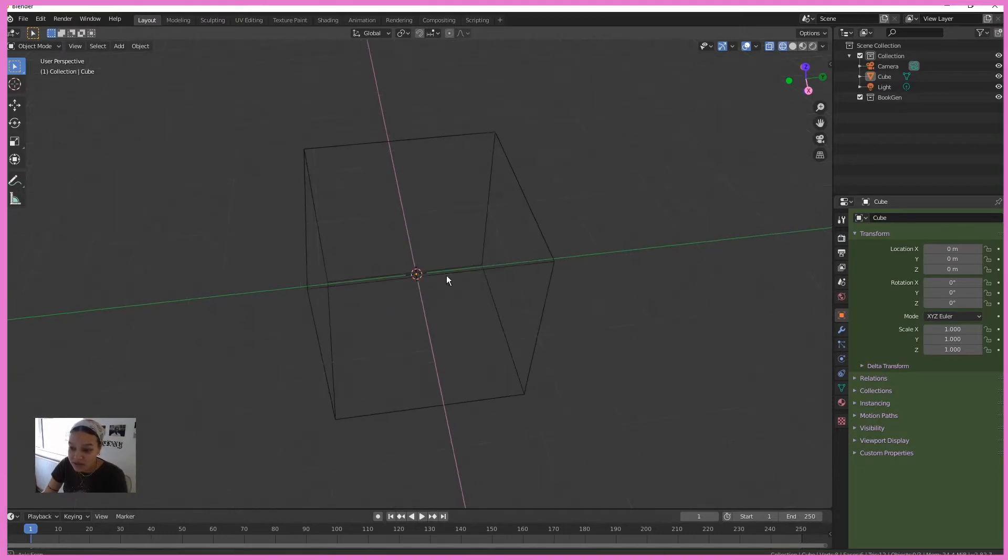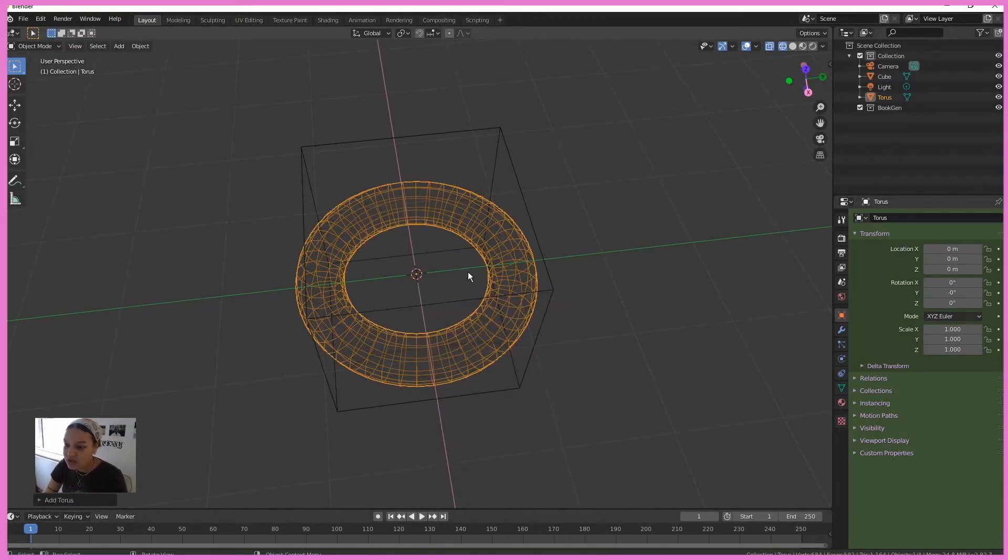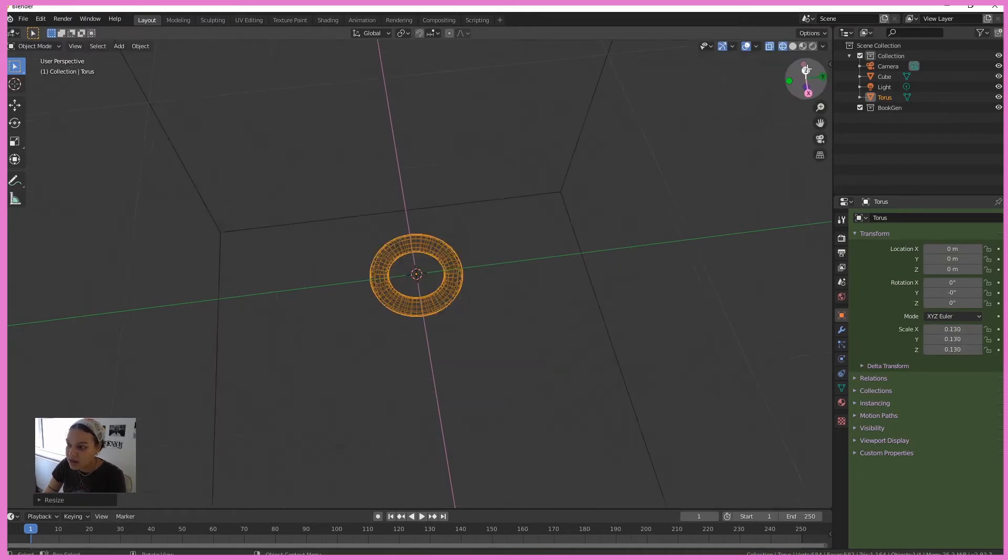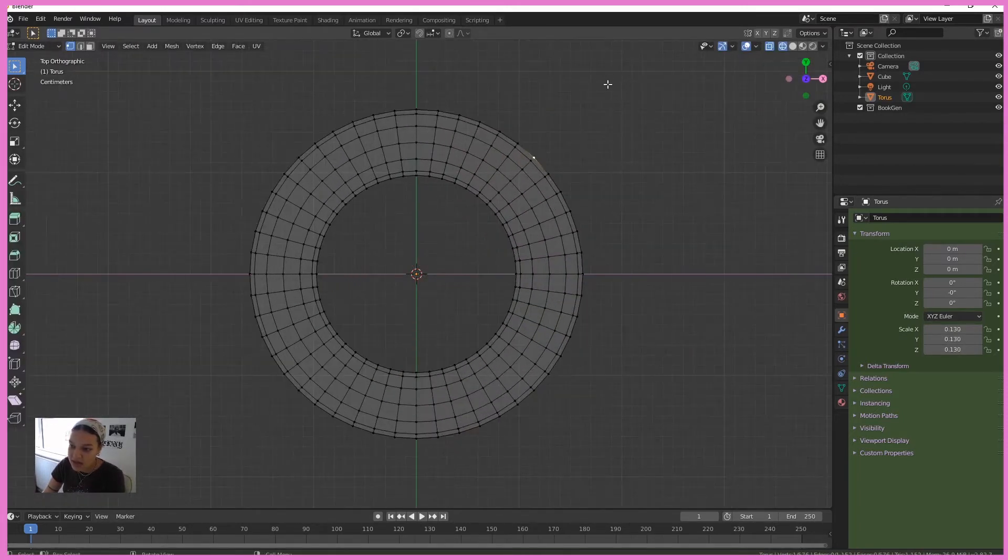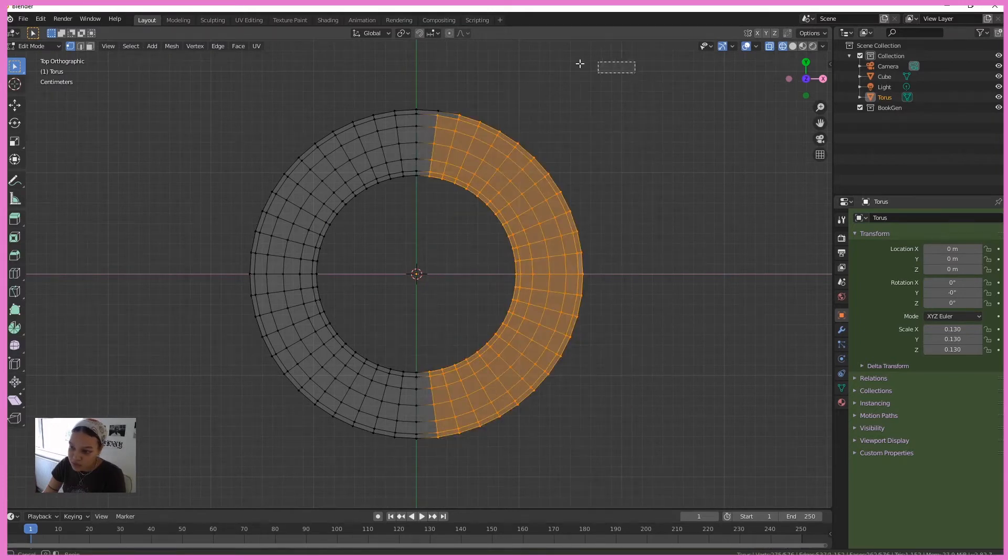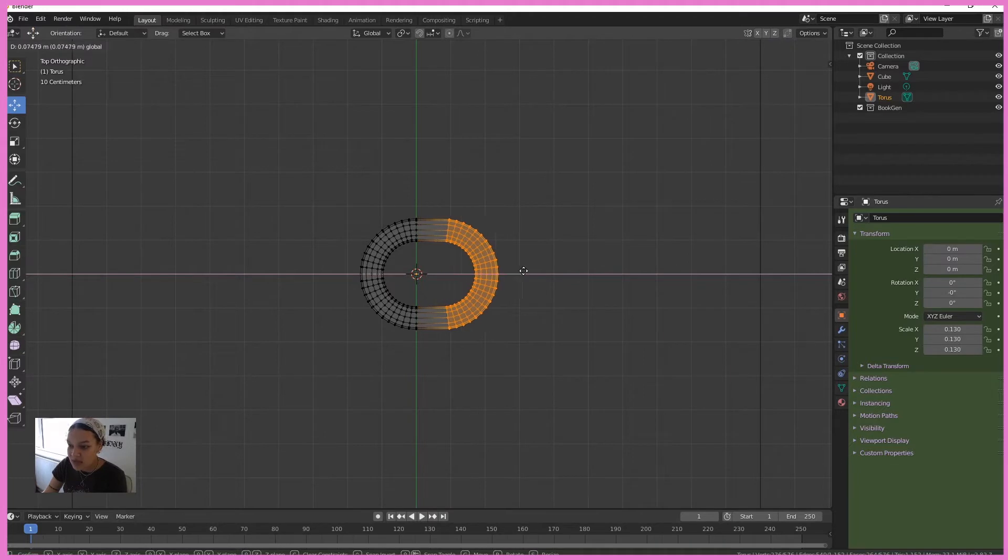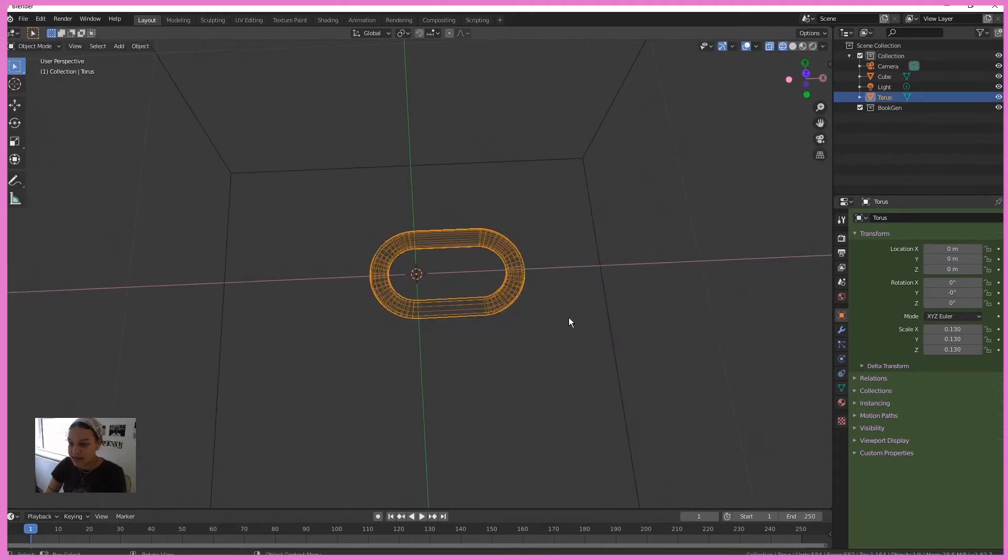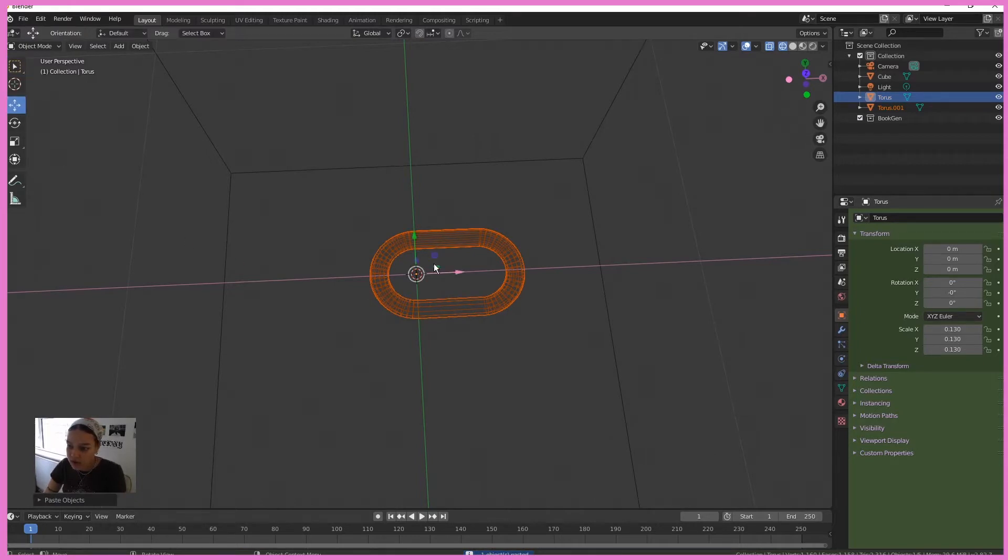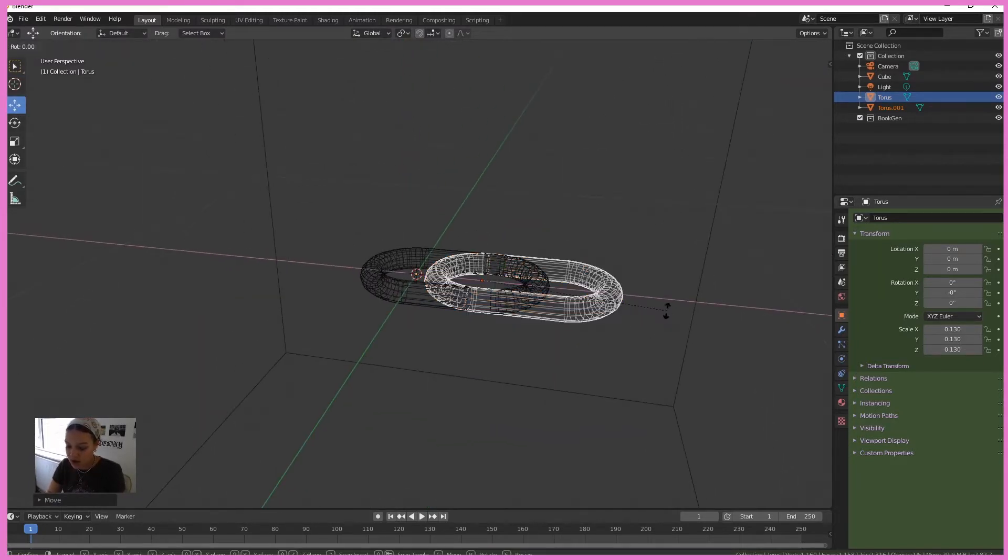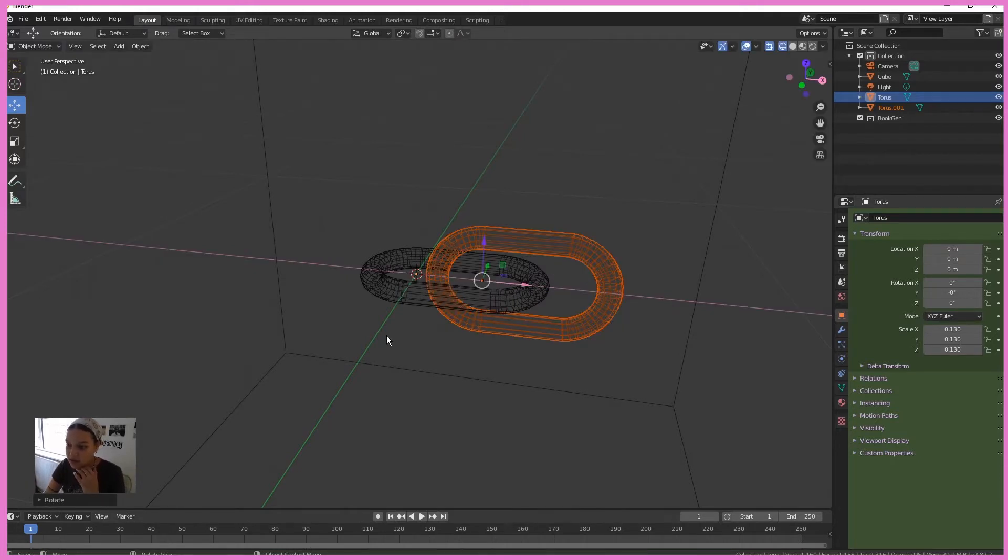go into wireframe mode, shift A and insert a Torus. Scale that down. In top view, hit tab to enter into edit mode and select half of it and drag it along here. Hit tab and duplicate that with Ctrl C, Ctrl V.